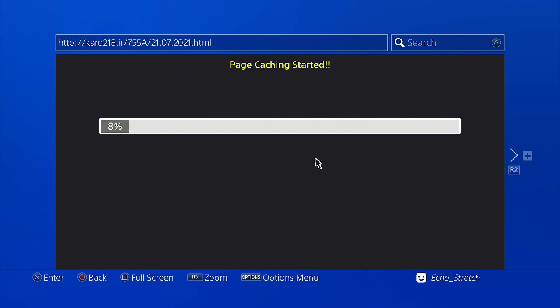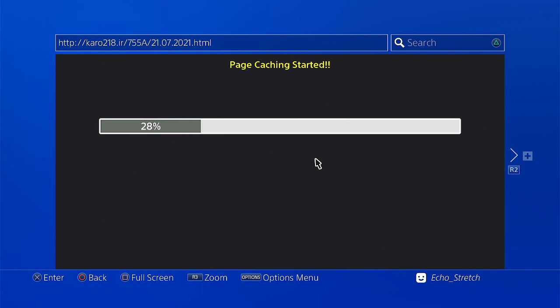Okay, and we'll just give it a few moments here to install the cache. Seems to be going a little bit slow, but there is a lot of payloads there. So we'll just give it a little bit of time here. We're almost halfway now.